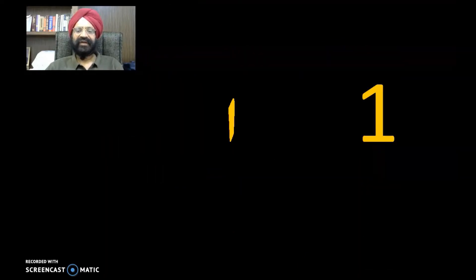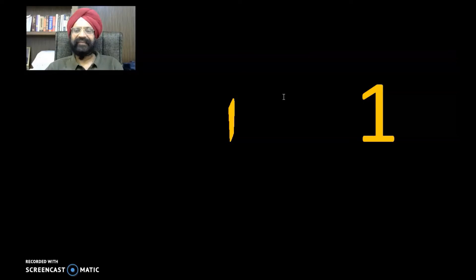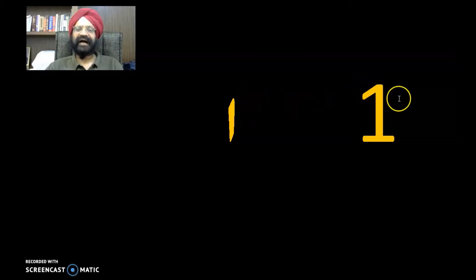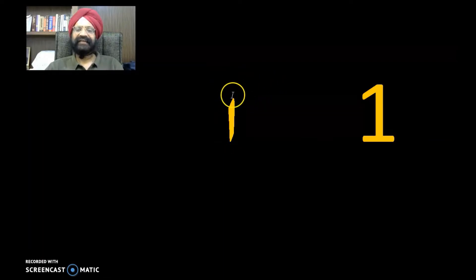Let's begin writing. Number 1 in Urdu is simple. The Urdu 1 is written similarly to the Hindi 1. You can think of it like a small English letter 'l' — a simple vertical stroke. The other numbers are also straightforward.